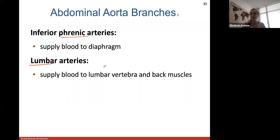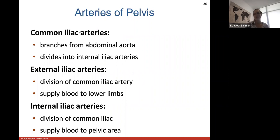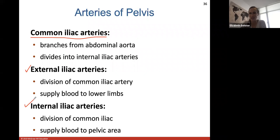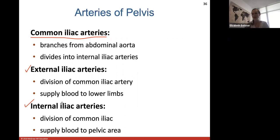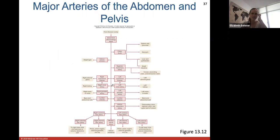Inferior phrenic arteries supply the diaphragm — 'phrenic' always refers to the diaphragm. Lumbar arteries supply the lumbar vertebrae and some back muscles. Arteries of the pelvis: the abdominal aorta branches into common iliac arteries, which then branch into external and internal iliac arteries. The external iliac continues supplying blood to the lower limb; the internal iliac supplies the pelvic area, including reproductive organs and the bladder.